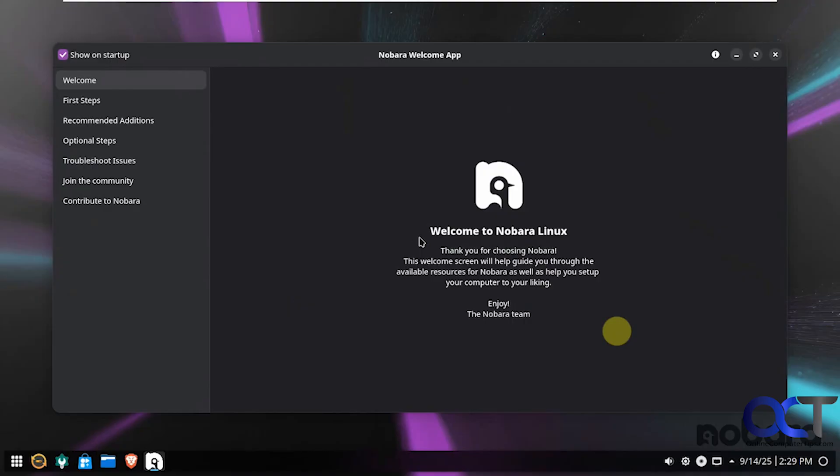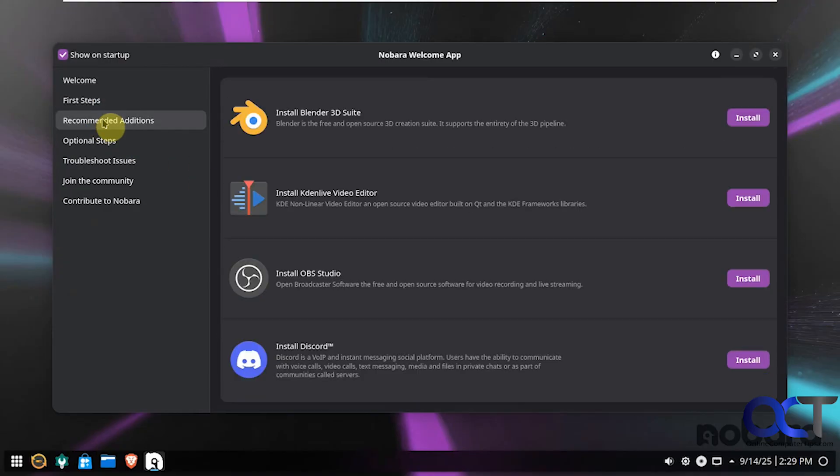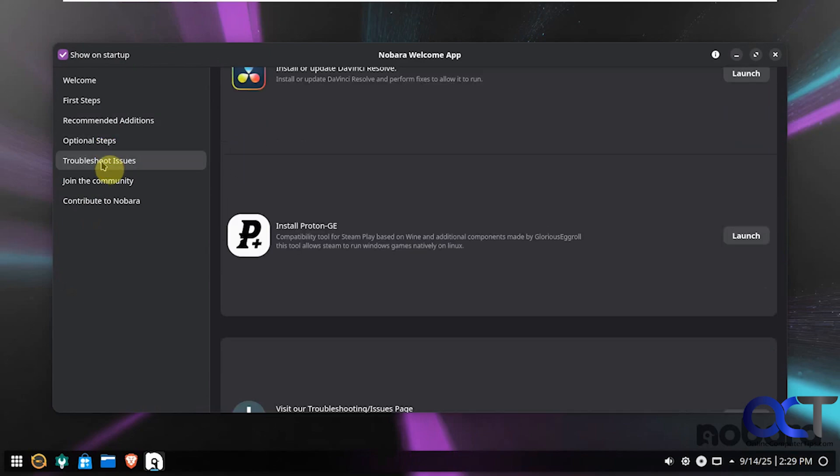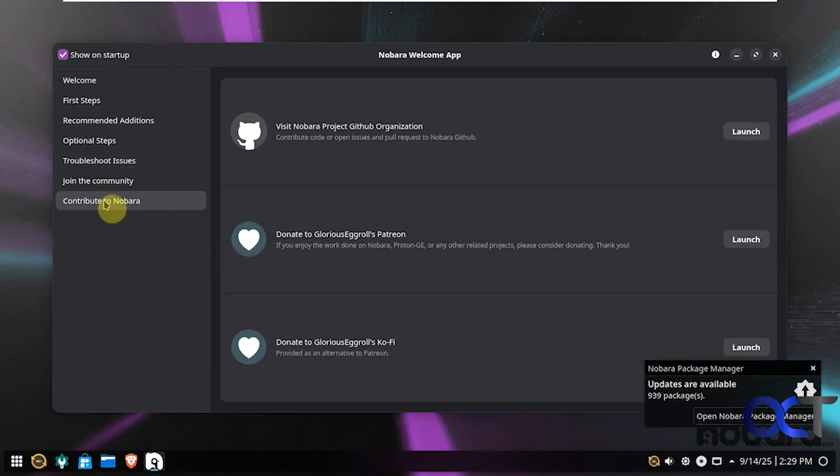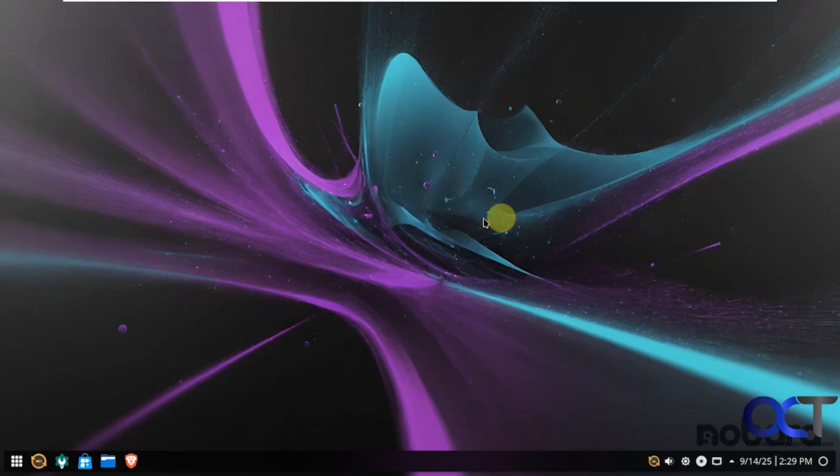So now we have our startup screen. So if you want to just go through some steps and kind of learn about it, you can just check this stuff out. Here's our updates again. We'll deal with that later. And if you don't want to see it each time, you can uncheck that.